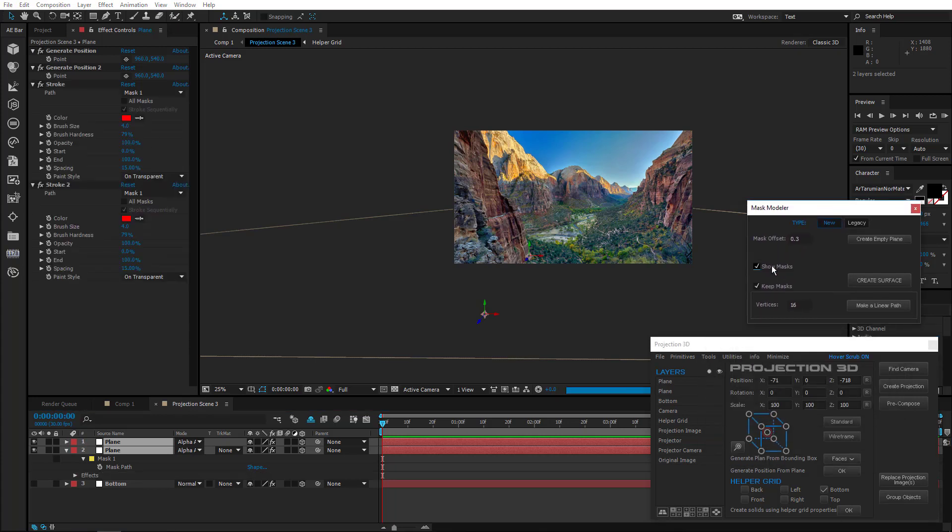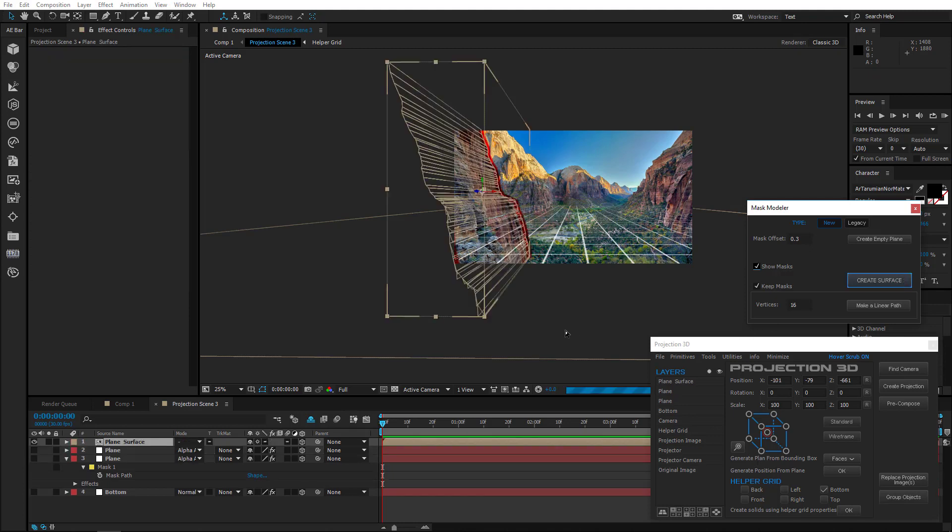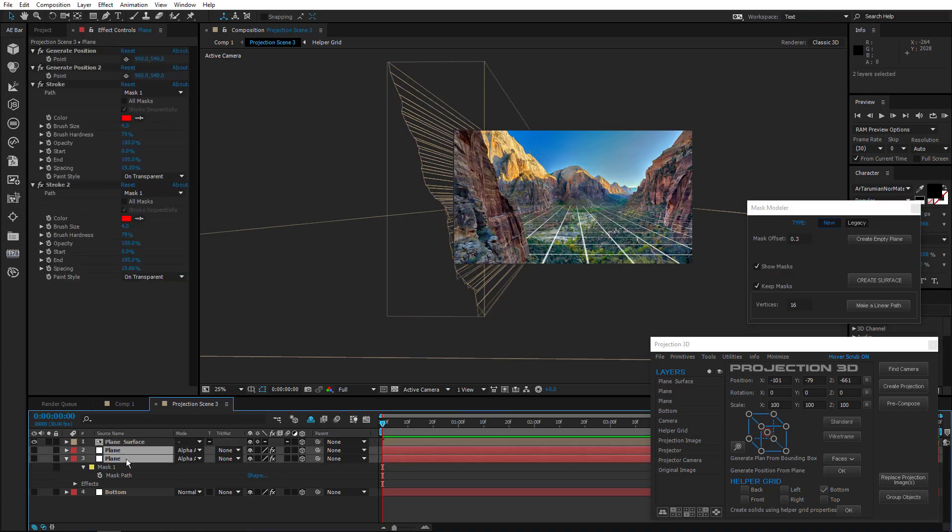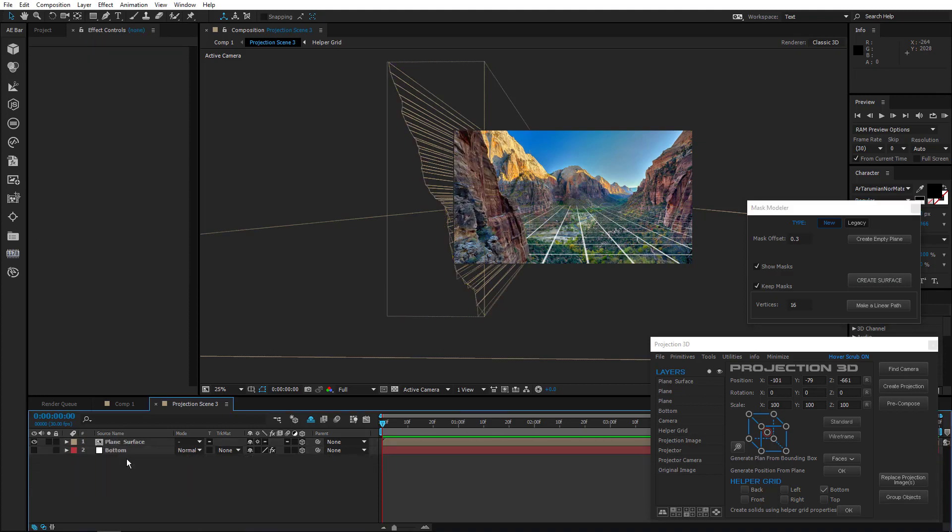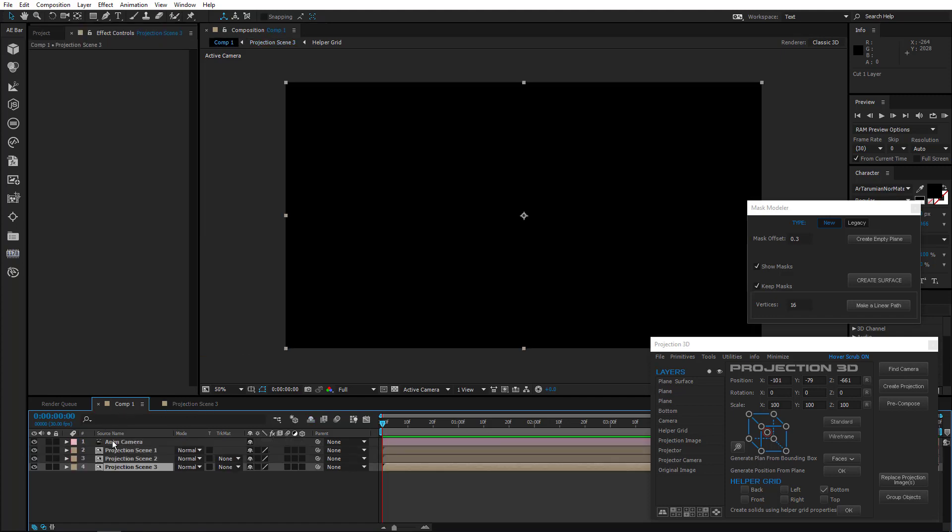Now select both planes and open mask modeler. Mark show masks to see them. Then create surface. Cool. Now you can remove the planes.